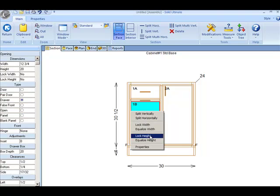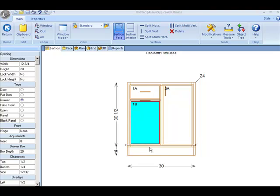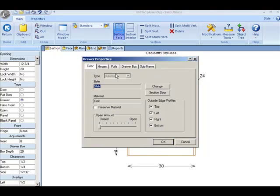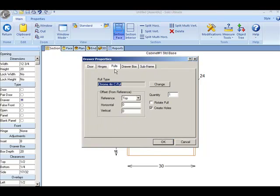I right click, back to Properties, Pulls. My vertical adjustment from the top, I'm going to set it two inches.